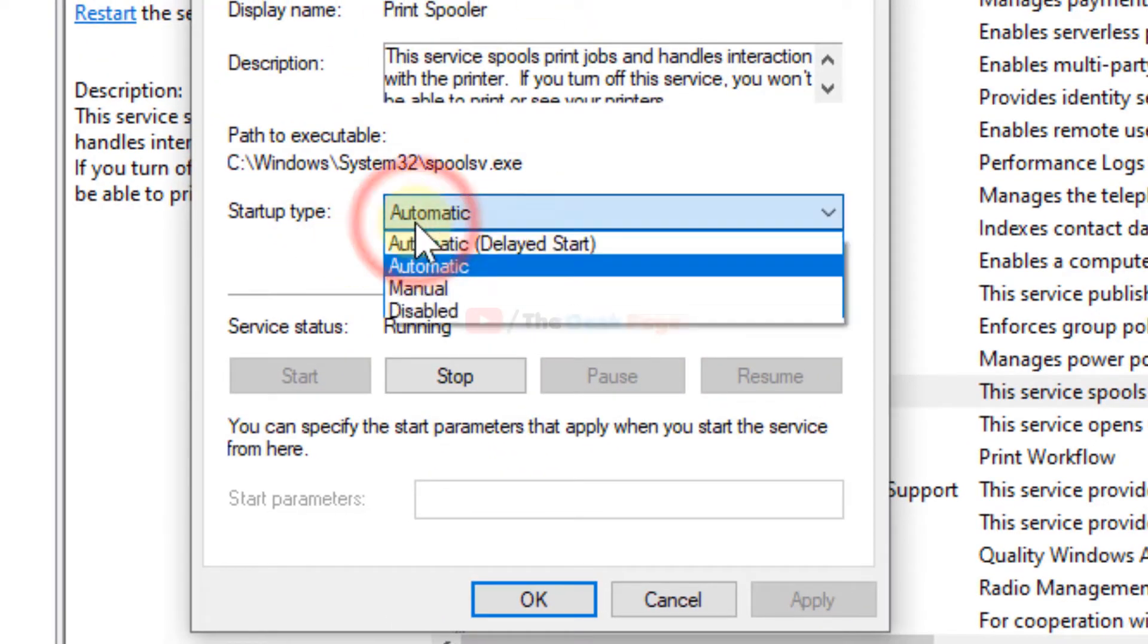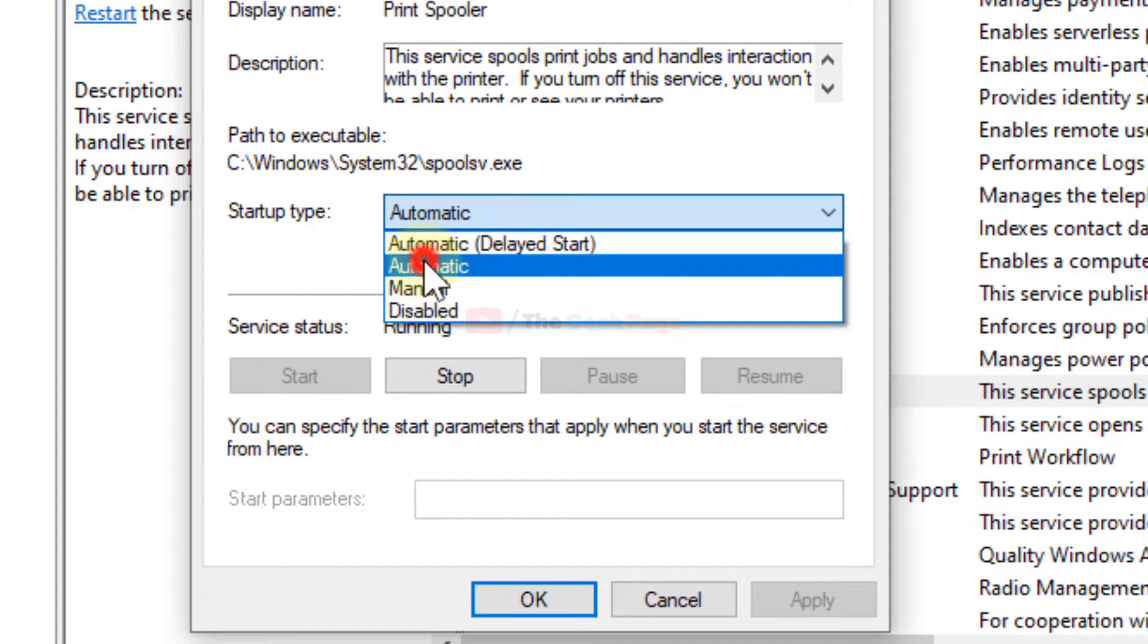And now make sure the startup type is automatic and it is running. If it is not running, just click on start.